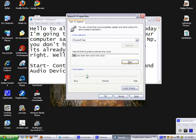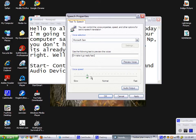You can even slow down the voice, or make it go really fast.